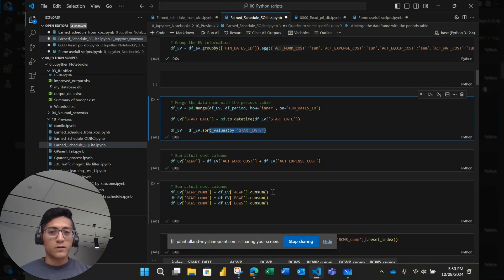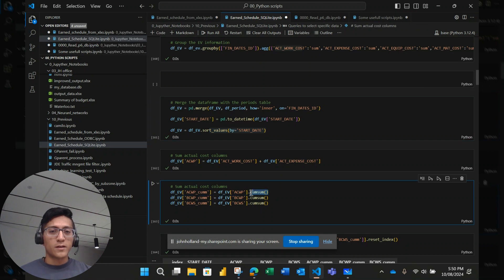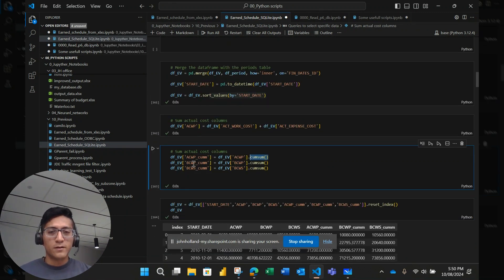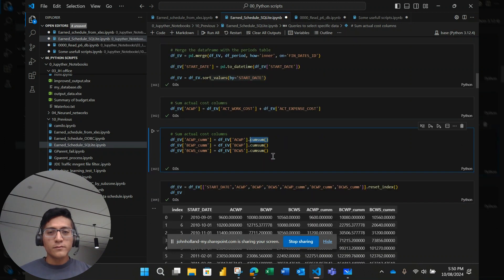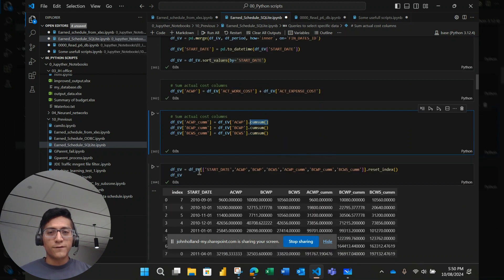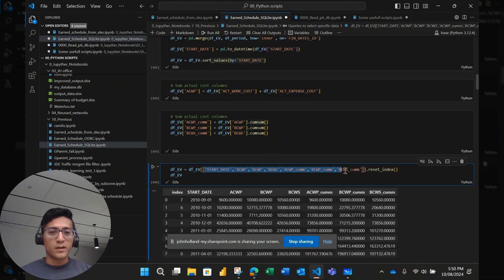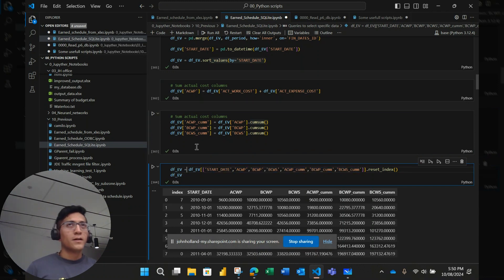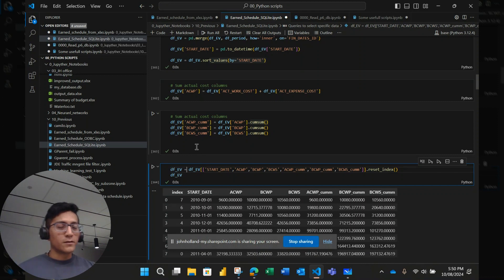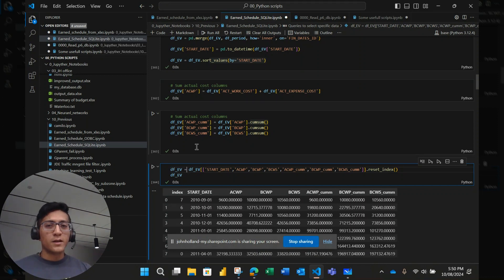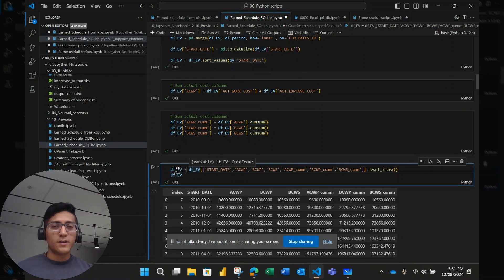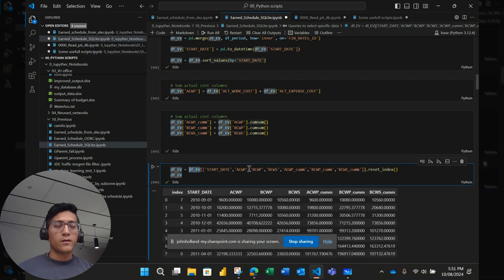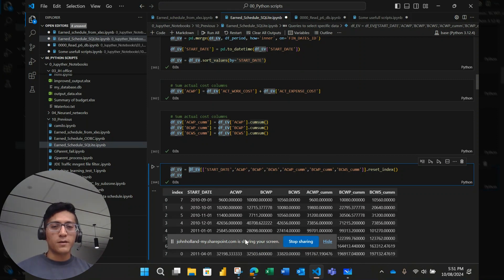So because the next calculation I'm going to make is a cumulative sum to calculate the cumulative values. Then I filter this data frame into just the columns I need, a feature that we have in Pandas. We need to be careful with this. It's useful sometimes and not all the times. I'm recalling the same data frame with the same name, DFEV, DFEV.